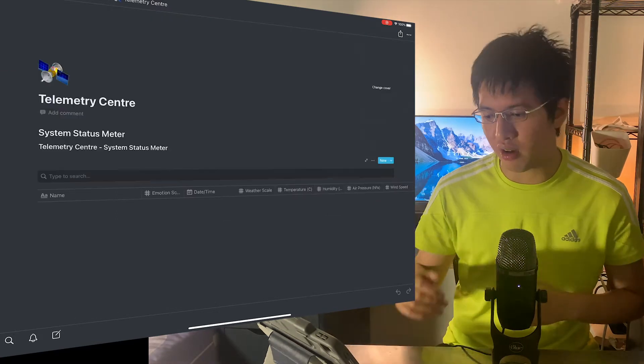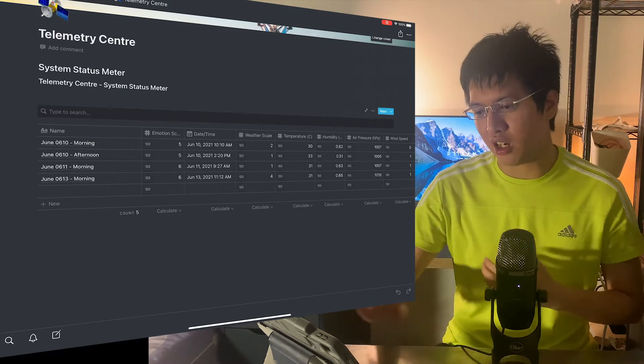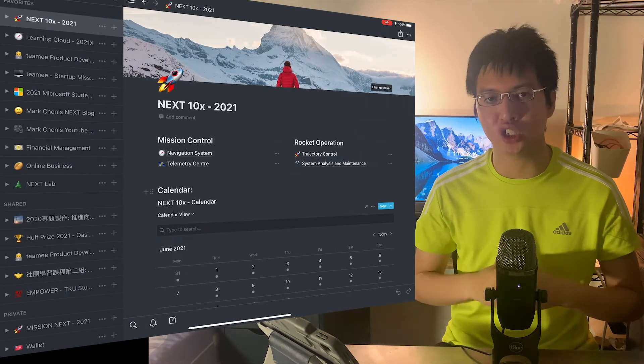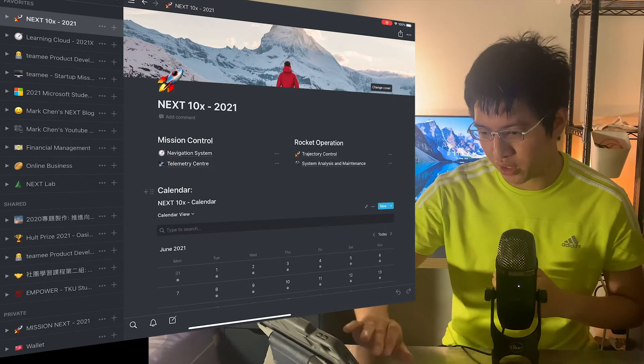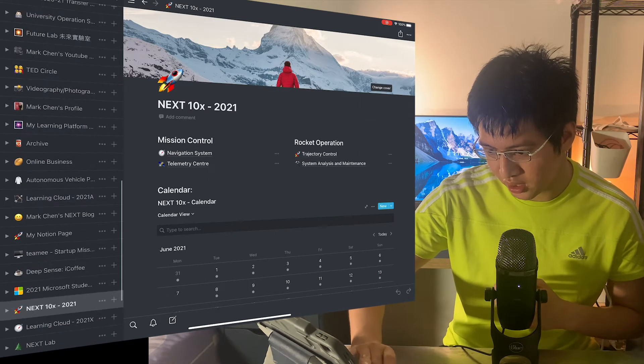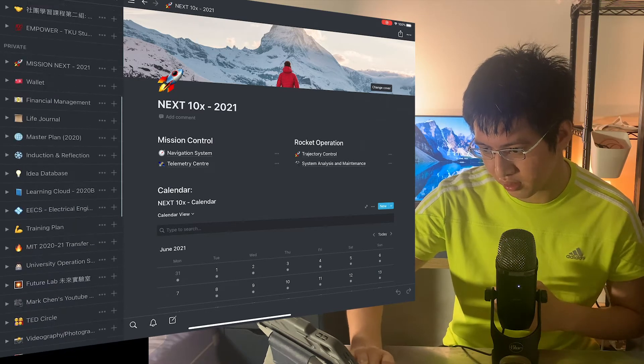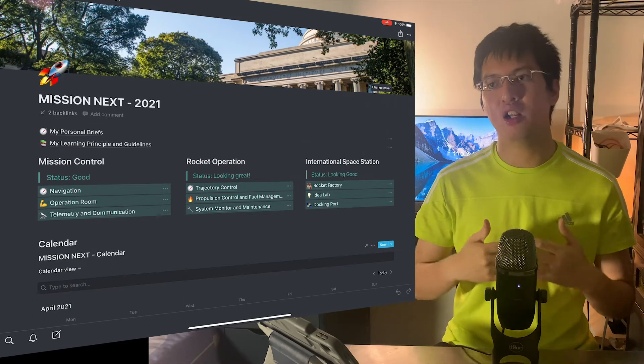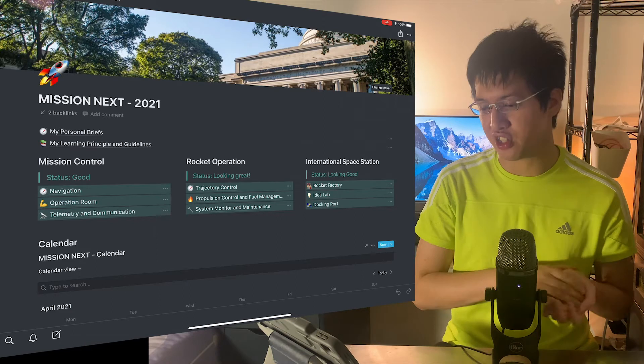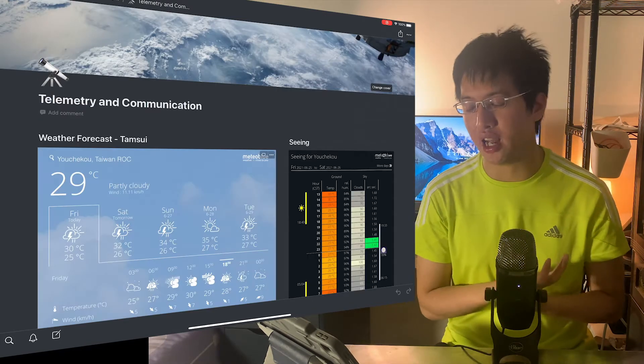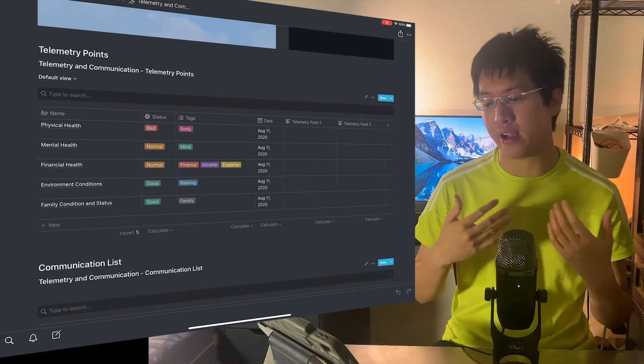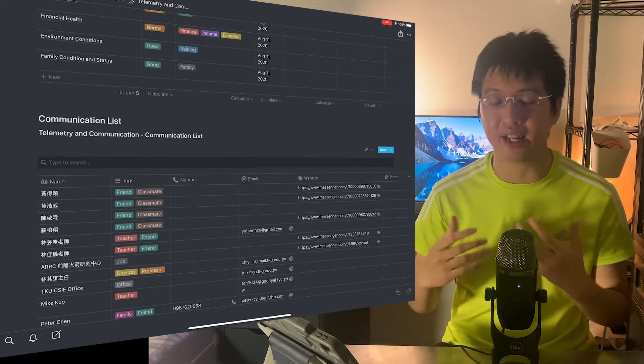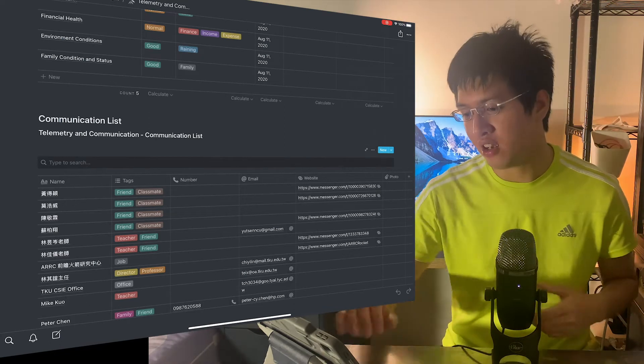And here we're going to talk about the telemetry system, which is what I'm recently building. We can also reference the old telemetry system I have already well built. Let me check this out. This one here is my project system I built last year and earlier for early this year. And so here for example telemetry, the communication, here's the weather telemetry data, and also we have some of the telemetry points for my personal status, and also some of the communication lists I need to have, in order to have a well-balanced life.